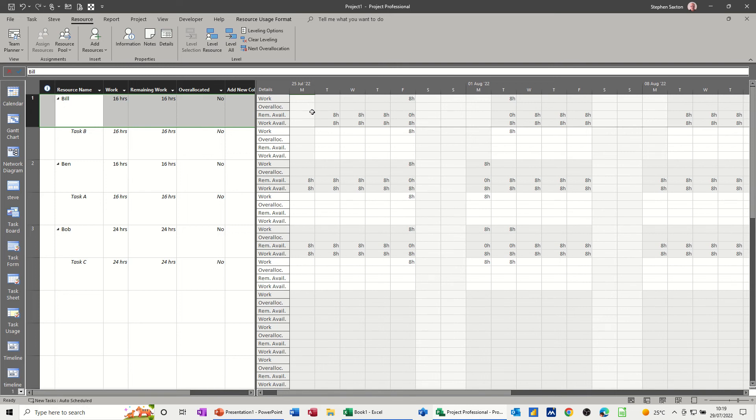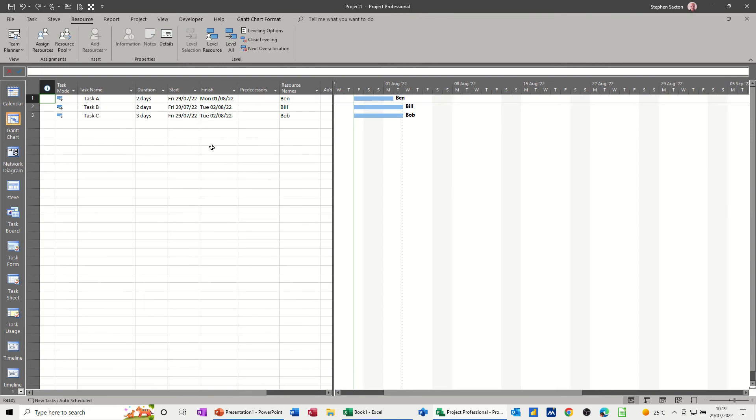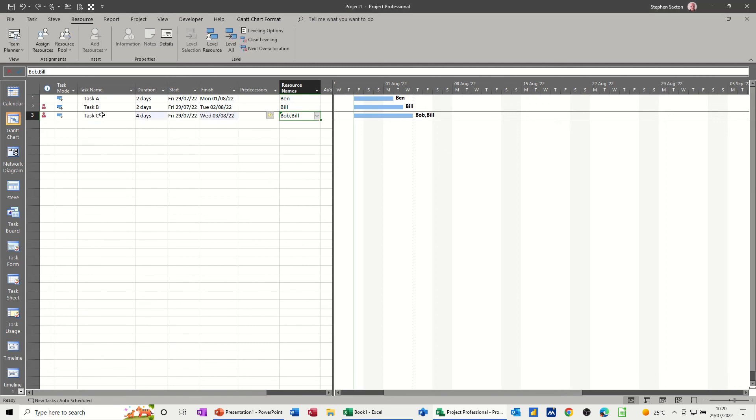Now let's go and put a spanner in the works, and do some over-allocations, or mess this up a little bit. So if I go back to the Gantt chart, and put Bill on this second task, third task, so he's now over-allocated on these two tasks.